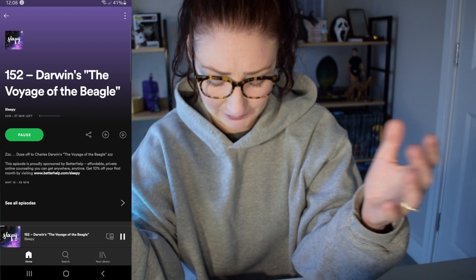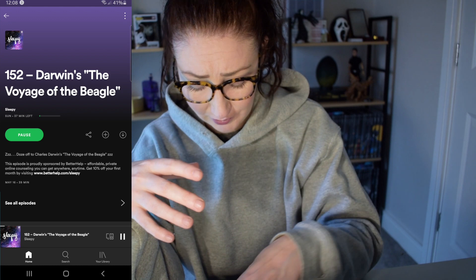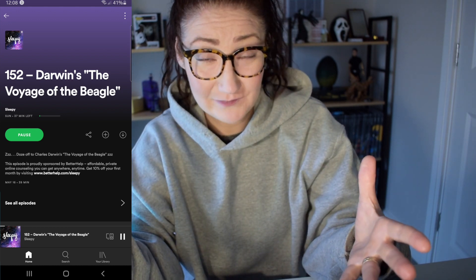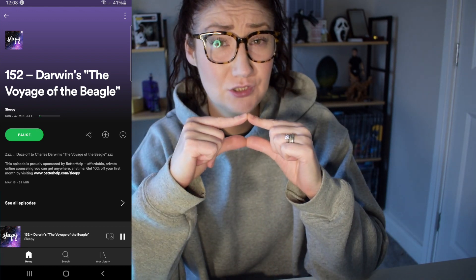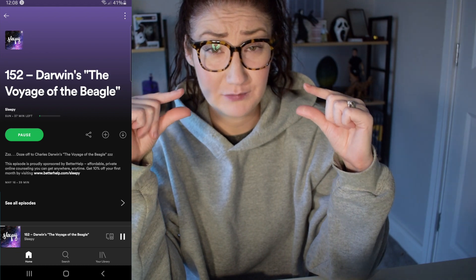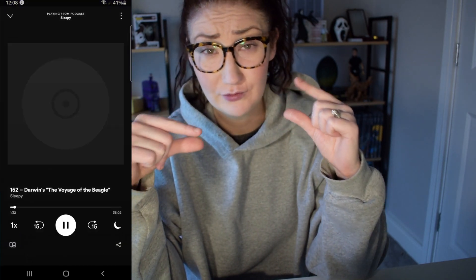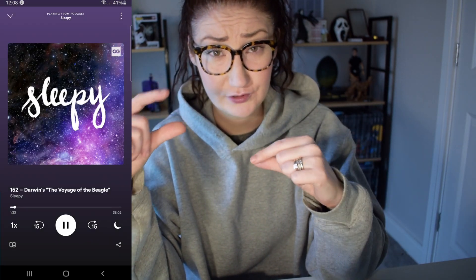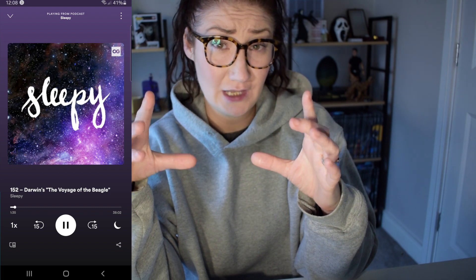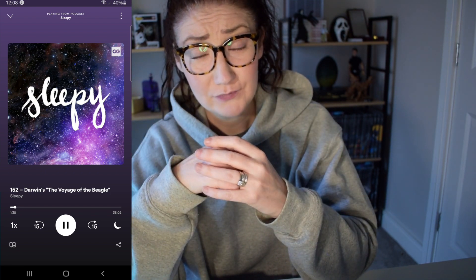Once you click into that playlist and start your listening, what you need to do is open up that particular podcast, playlist, or song that you're listening to, and then you'll see the little crescent moon icon.